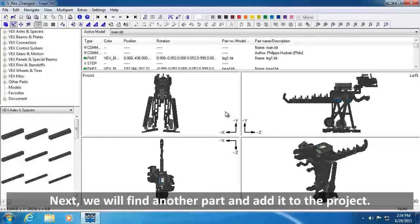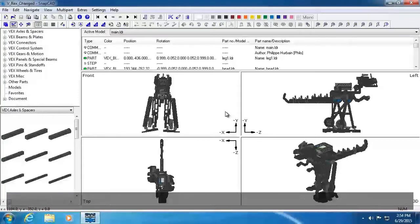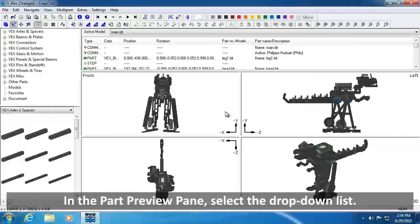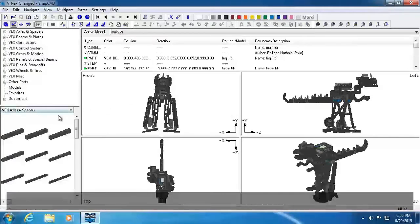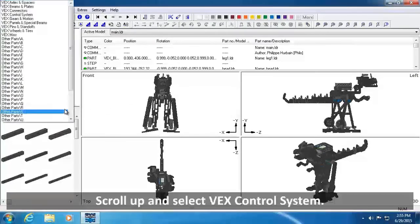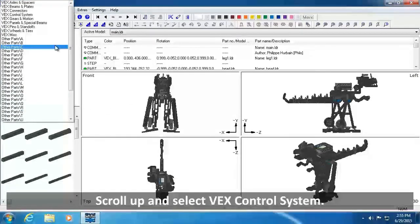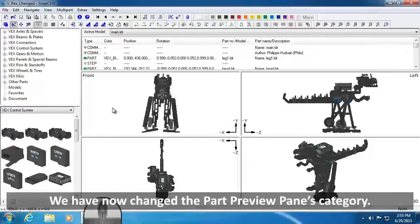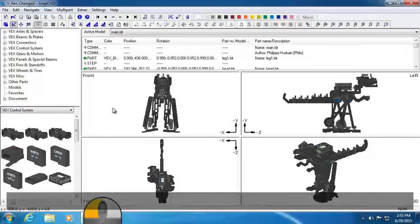Next, we will find another part and add it to the project. In the Part Preview pane, select the drop-down list. Scroll up and select VEX Control System. We have now changed the Part Preview Pane's category.